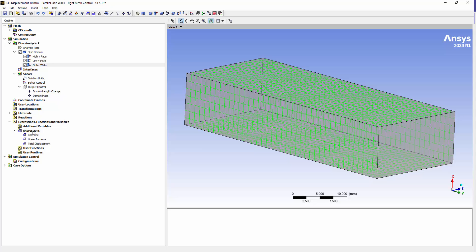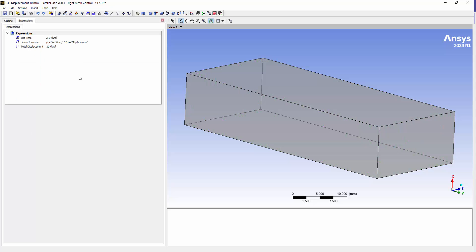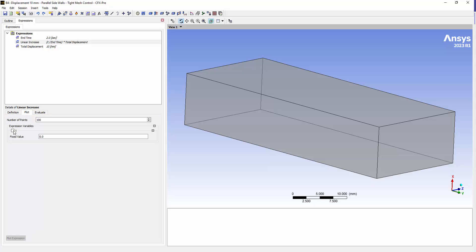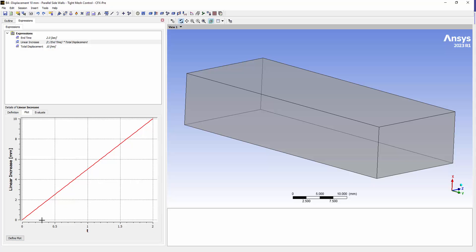Let's look at our expressions. This is a very simple expression. We have our end time at two seconds and our total displacement at 10 millimeters. We're going to linearly increase the displacement using the expression: t divided by end time, times total displacement — just a linear variation. You can plot that from zero to two seconds using plot expression, and we can see we linearly increase our displacement from zero up to 10 millimeters as intended.